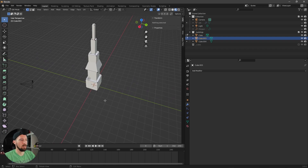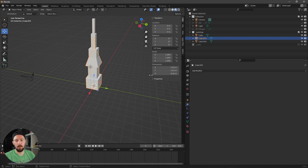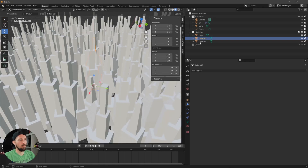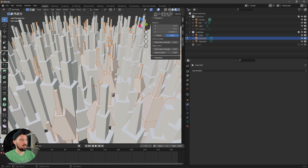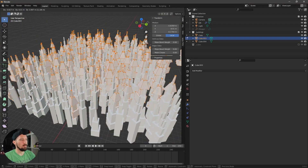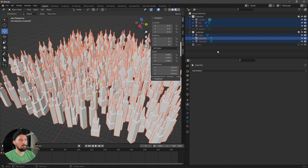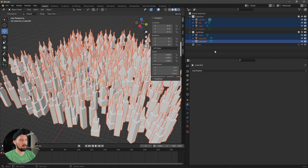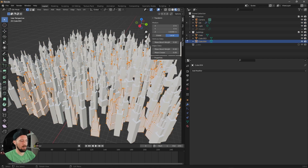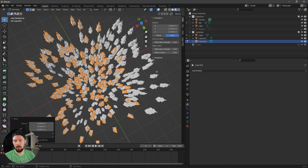One important thing: the meshes you want to clone must always be centered at the origin — at zero, zero, zero — because if an object is not in the center of the scene, the cloning will be distorted and the clones will fly around in unpredictable ways and you won't be able to correct it easily.